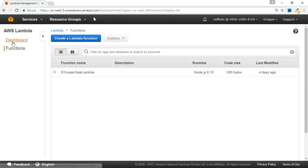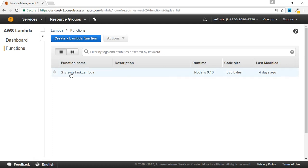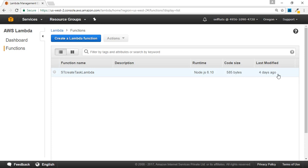On the left side, you see two tabs: Dashboard and Functions. In the Functions tab, you can see the different functions already created. At present, we have a single Lambda function called 'sd-create-task-lambda'. It has a blank description, uses Node.js 6.10 as the runtime, has a code size of 585 bytes, and was last modified four days ago. All your existing Lambda functions will be listed here and you can edit them from here.